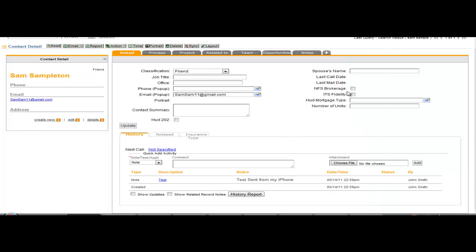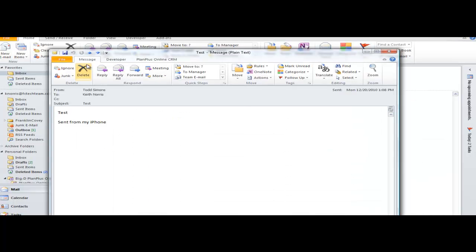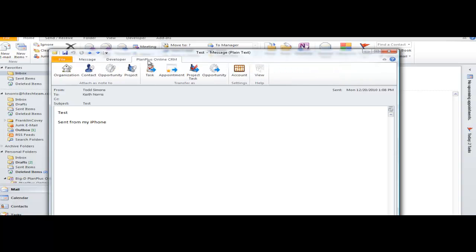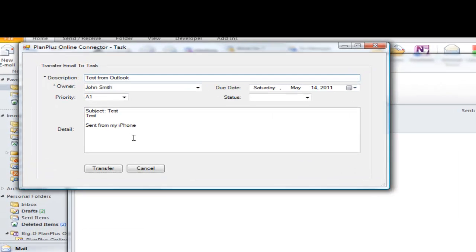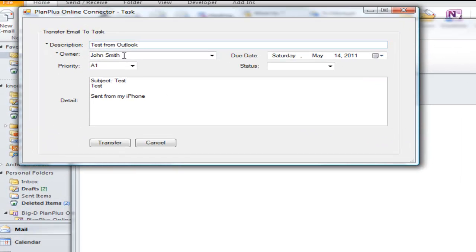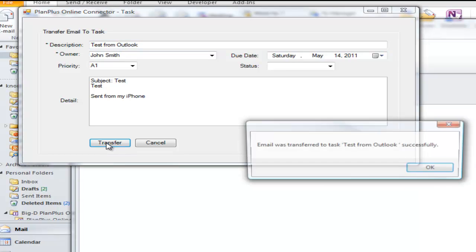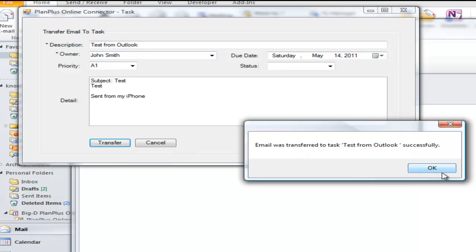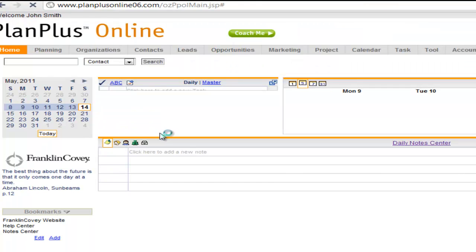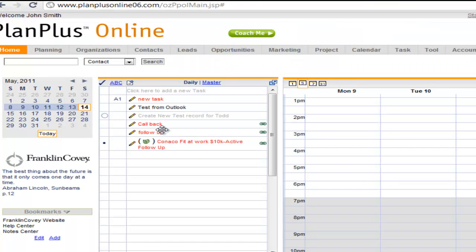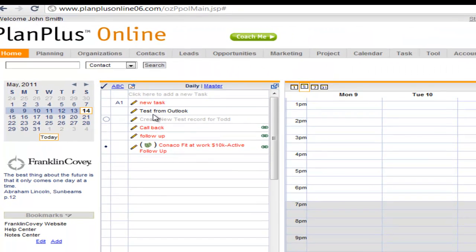Let's look at a couple more scenarios. Here we are. We've got an email open. I go over here to the Plan Plus Online CRM tab. Let's say I want to create a task out of this email. Click the Task button. Up pops a little dialog box. I can type in the details of the task I want to create. I click the Transfer button. Get a confirmation message. I can go back to my page inside of Plan Plus Online, and I can see there's my task that was sent from Outlook.